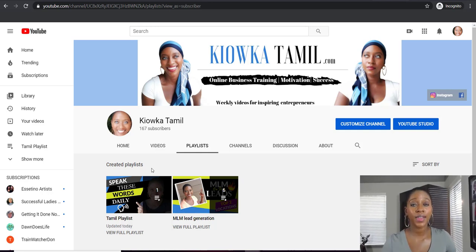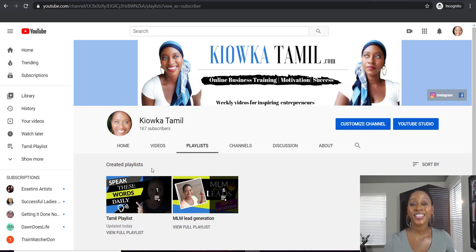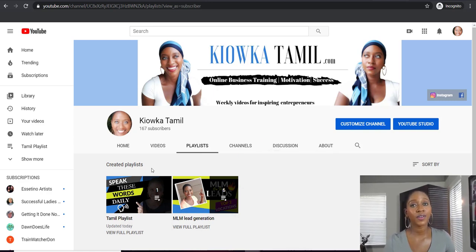Now you know how to create a playlist. You can create multiple playlists for any upcoming videos because you're going to want to start organizing your page and putting things in order to make it easier for people when they come to your page so they can find the videos they're looking for. I hope you got some value out of this video. Make sure you like, subscribe, and comment at the bottom. Thanks for watching and I will see you on the next video.